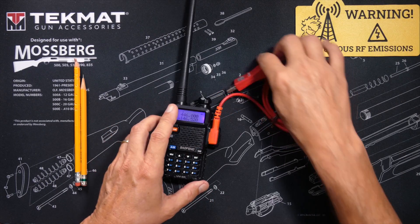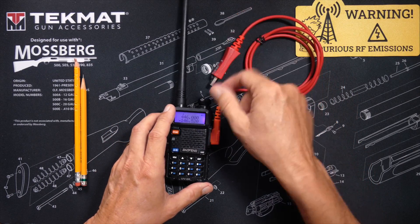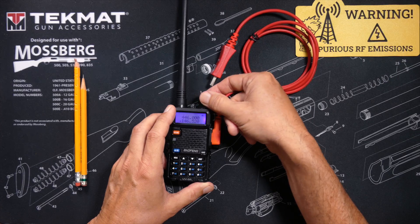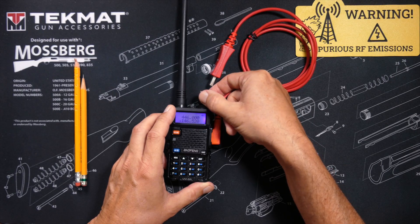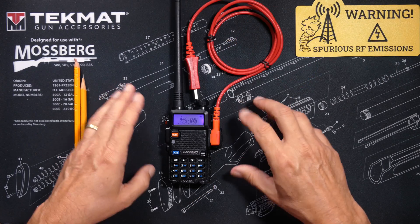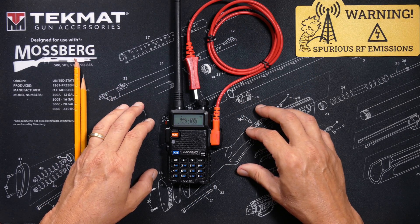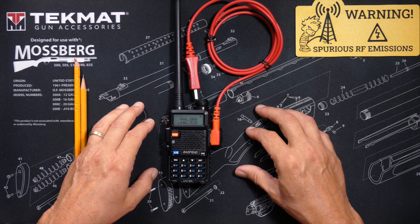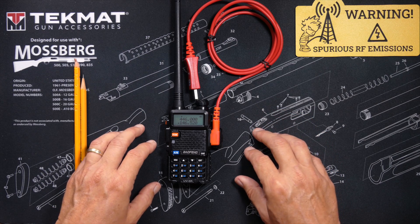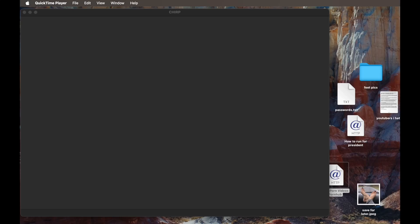Then, ensure that your radio is turned on and that the volume is turned up to about halfway. Then, using your Windows, Mac, or Linux computing machine, execute the CHIRP software.